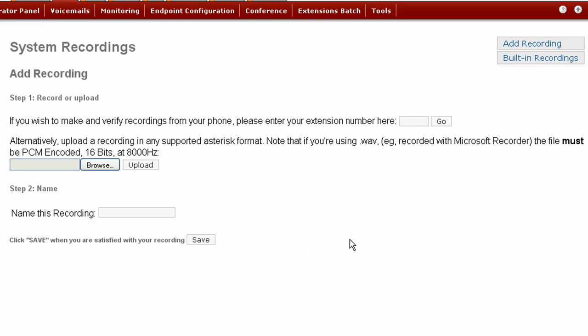There are two ways to add your recordings to Elastix. One way is to use a phone that is connected to an Elastix extension, and the other way is to use some third-party software such as Windows Sound Recorder or another third-party package to create your recordings. I'm going to show you both methods.